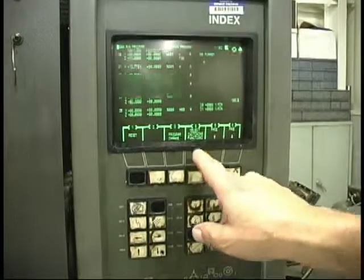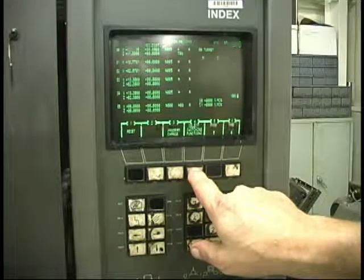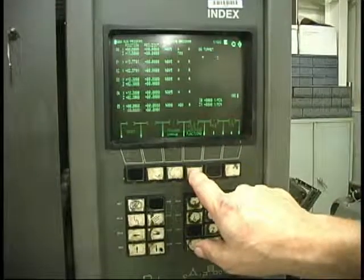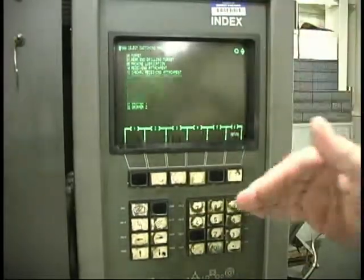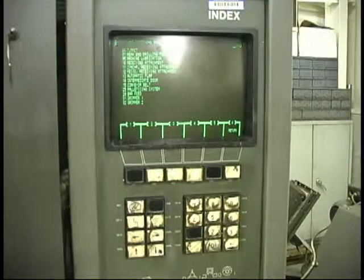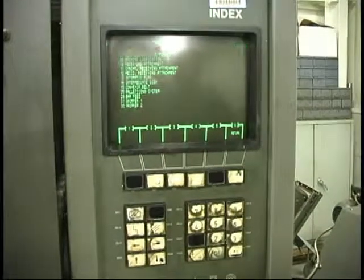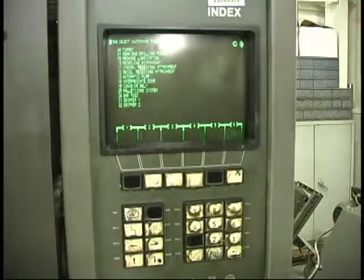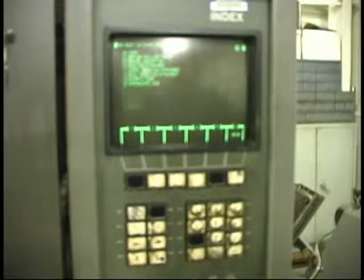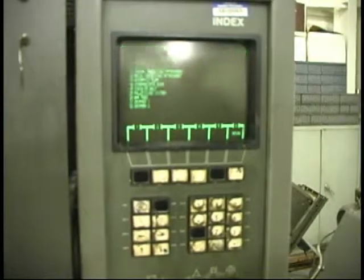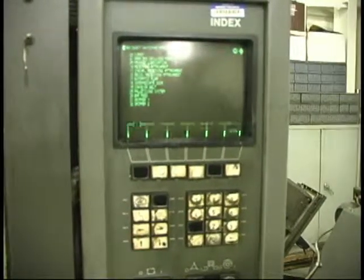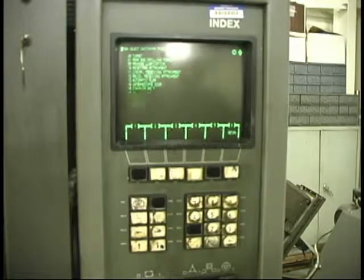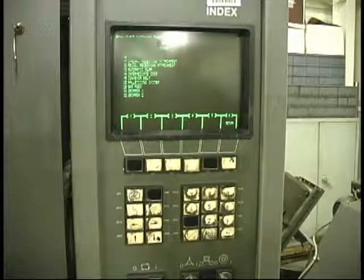Okay, we have select switching functions. This is a list of the different things that you can do from the main page if you need to move stuff. Normally, you'll have it in turret because that's the main thing you're going to be doing most of the time is indexing the turret.